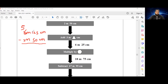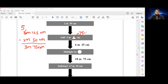So we'll have 125 centimeters take away 50 centimeters, which leaves us with 75 centimeters. And 5 meters take away 2 meters is 3 meters. So the triangle is representing 75 centimeters.